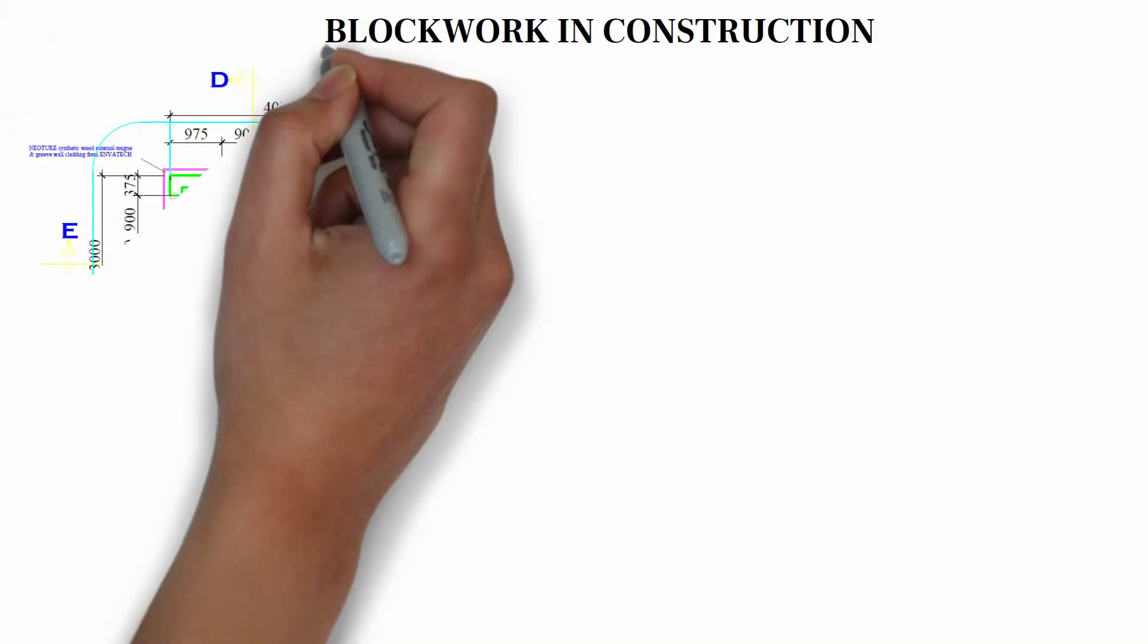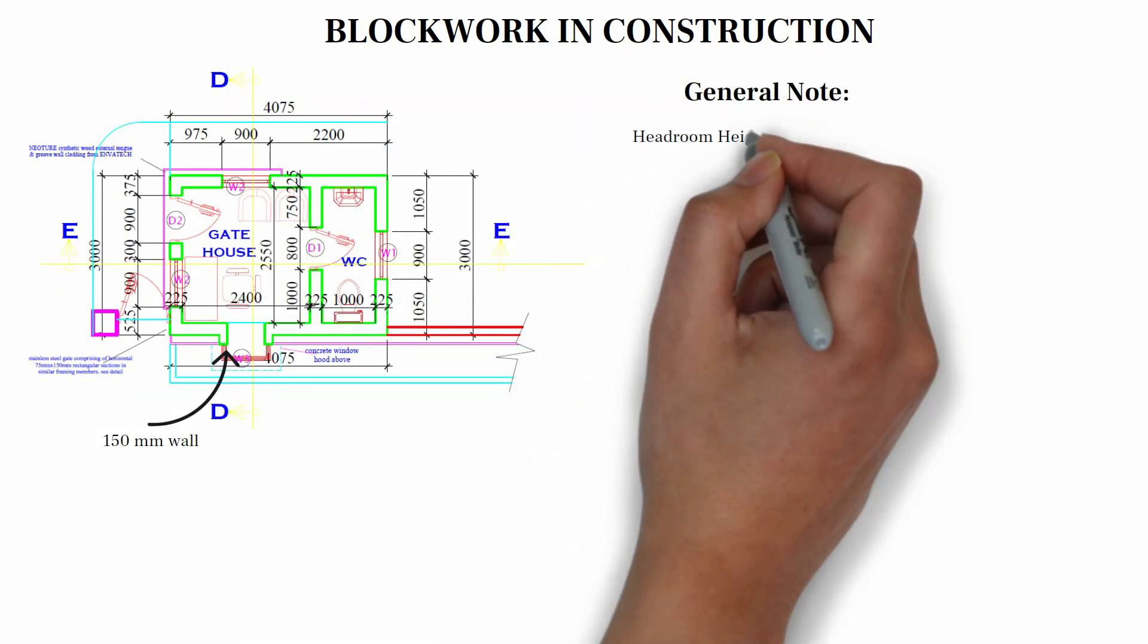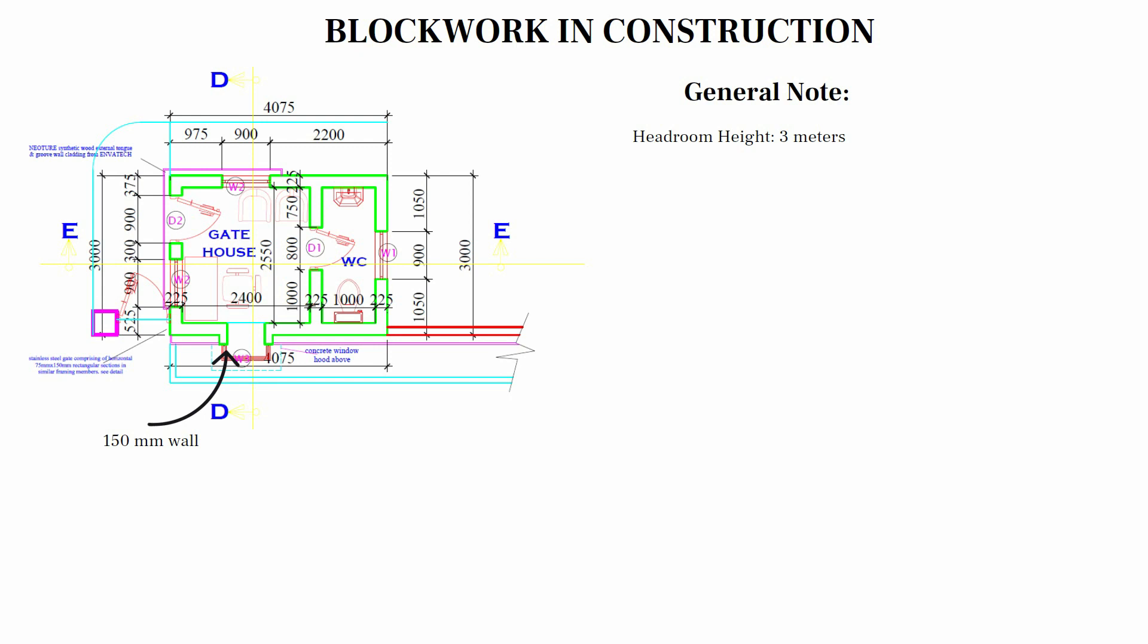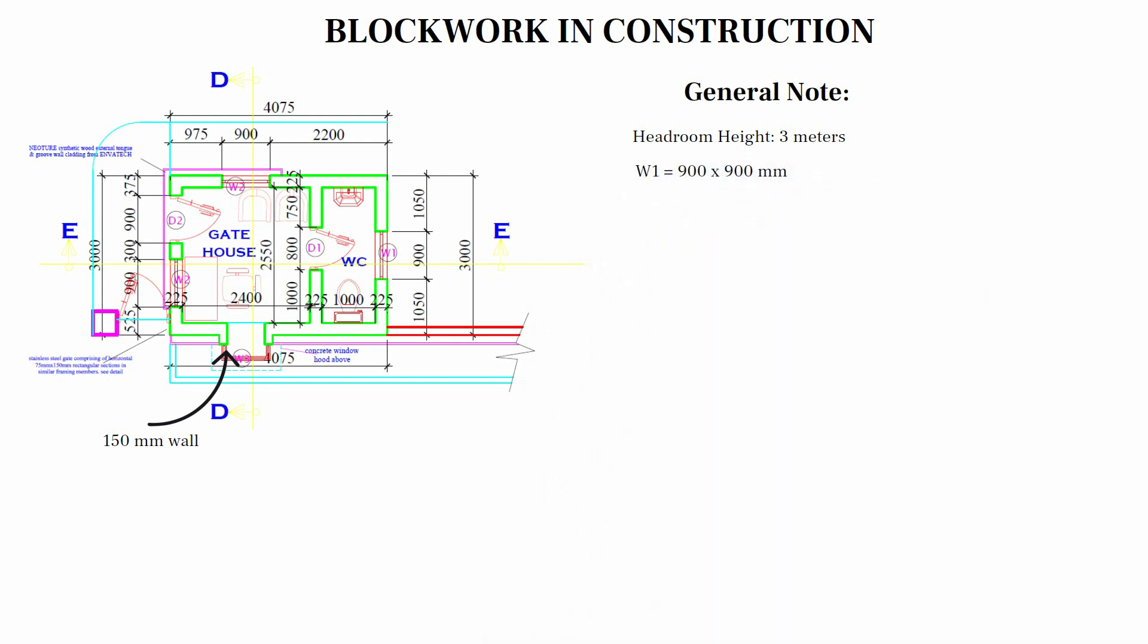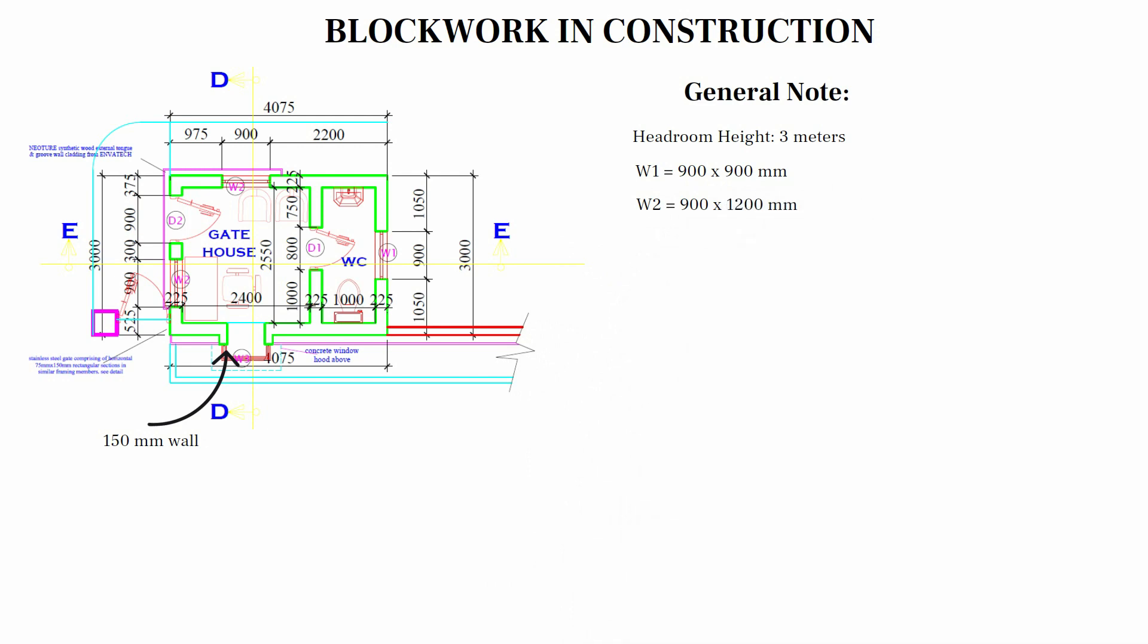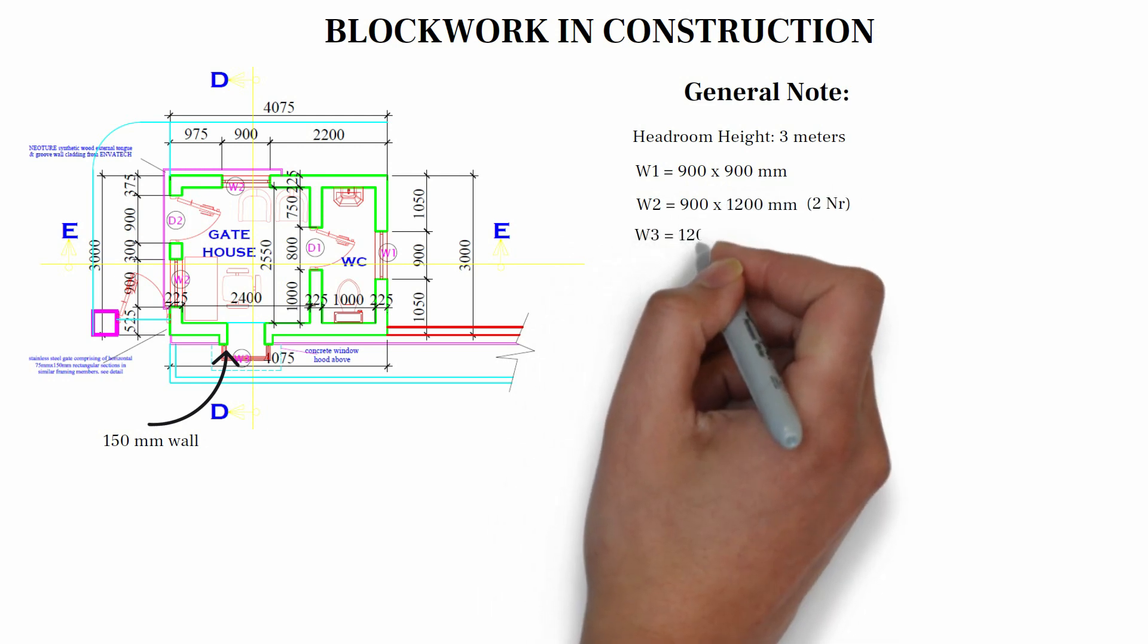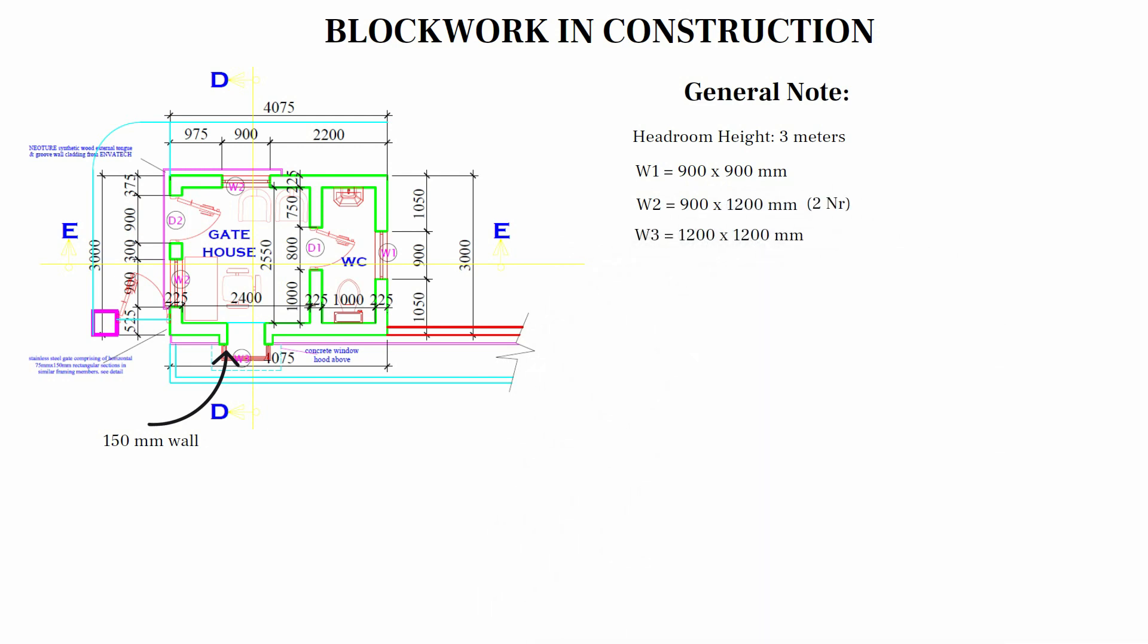Before we get into this video, a general note and a few assumptions. The headroom height is 3 meters. The size of our W1 is 900 by 900 mm, one number. W2, 900 by 1200 mm, one number. W3, 1200 by 1200 mm, one number.